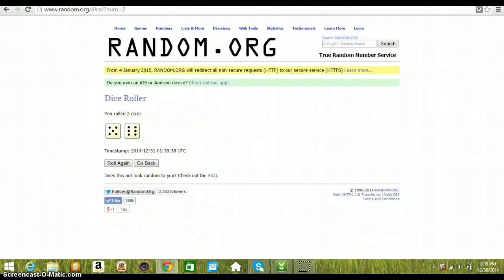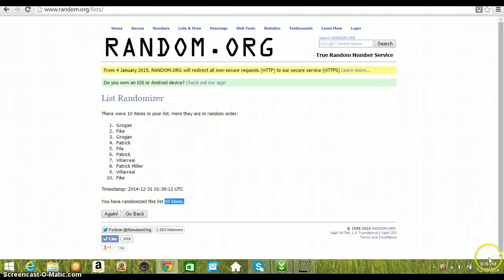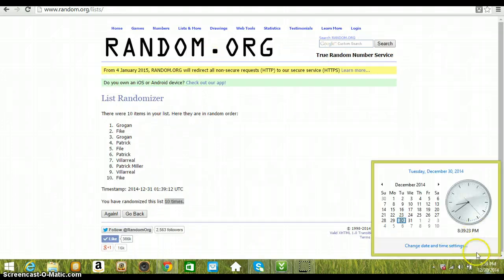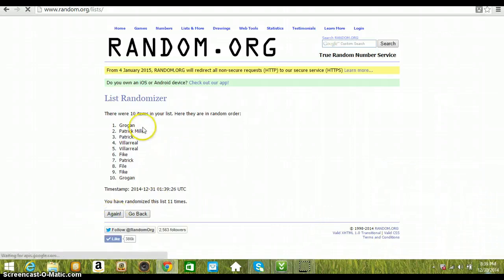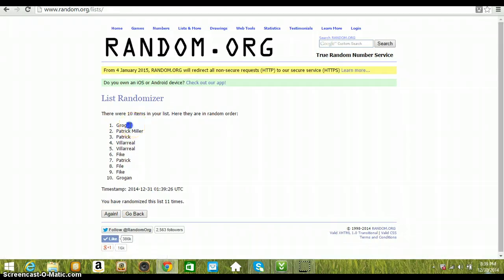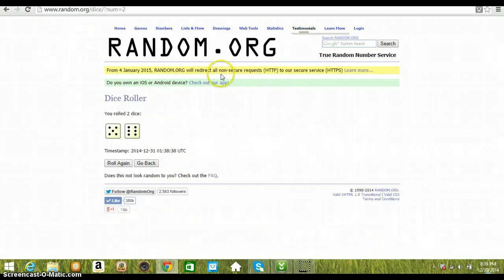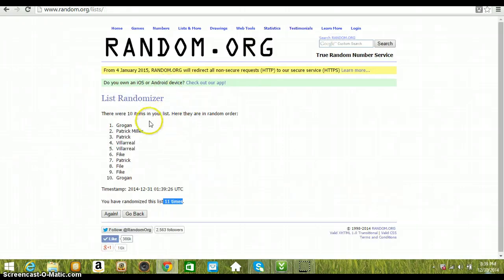Dice roll say we're going to go 11, time is now 8:39 p.m. Eastern Standard Time, last and final click. Good luck to everyone. Winner is Grogan. Jeremy Grogan is your winner, 11 times on the dice, Jeremy Grogan on top.